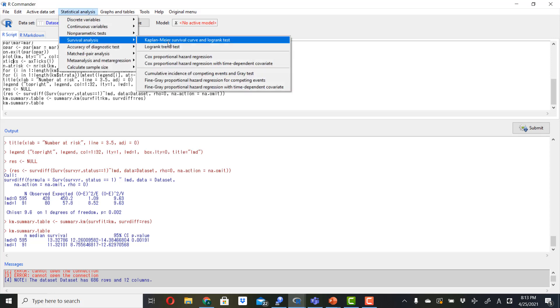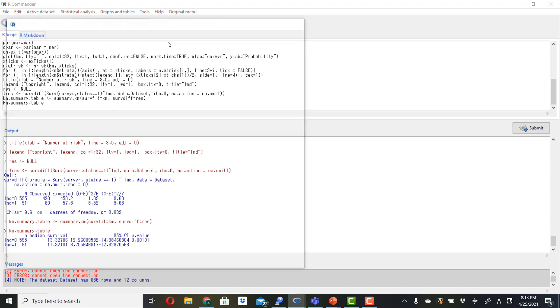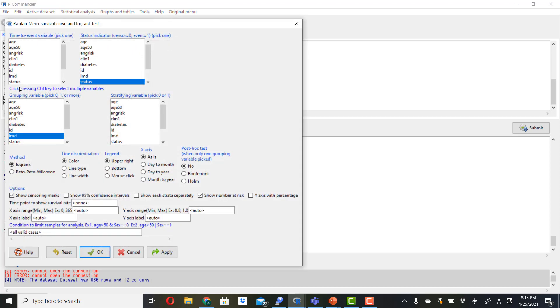Go to survival analysis in Kaplan-Meier survival curves and log-rank test. In this box you click on time variable. In this box you click on status event variable.